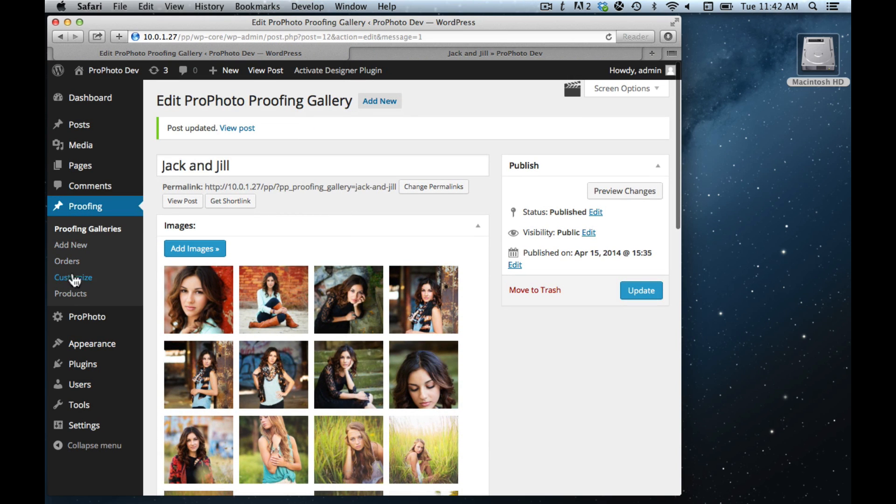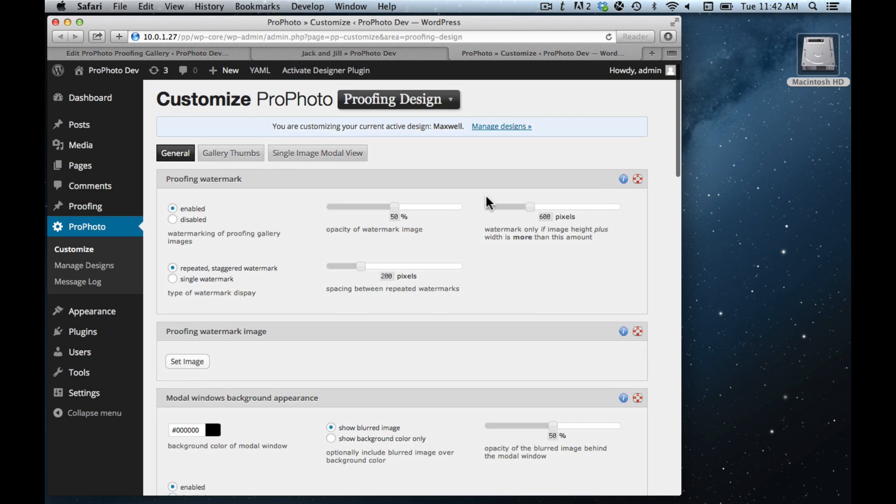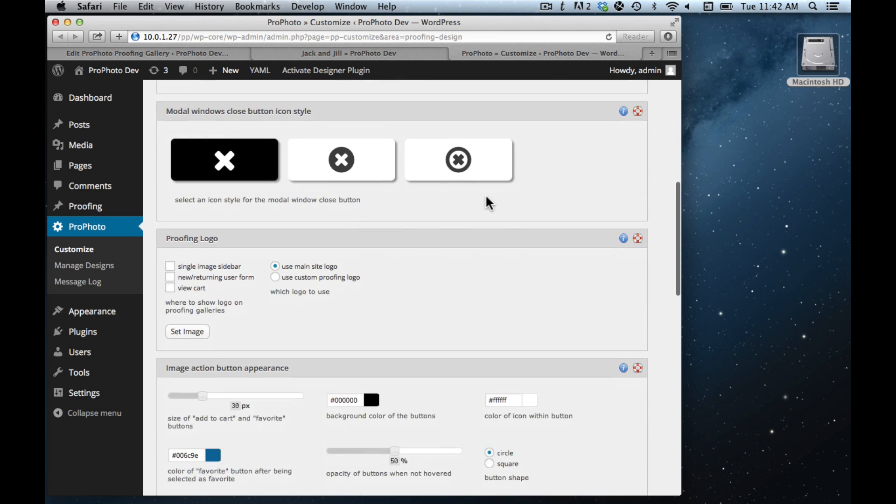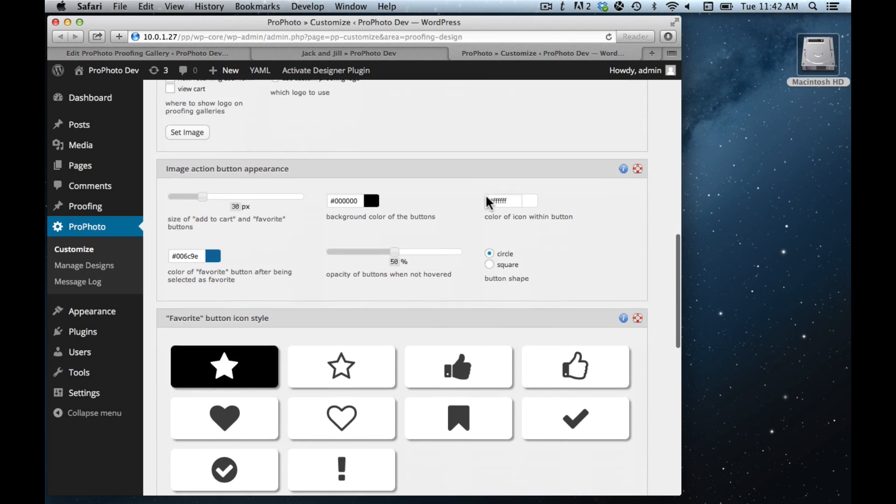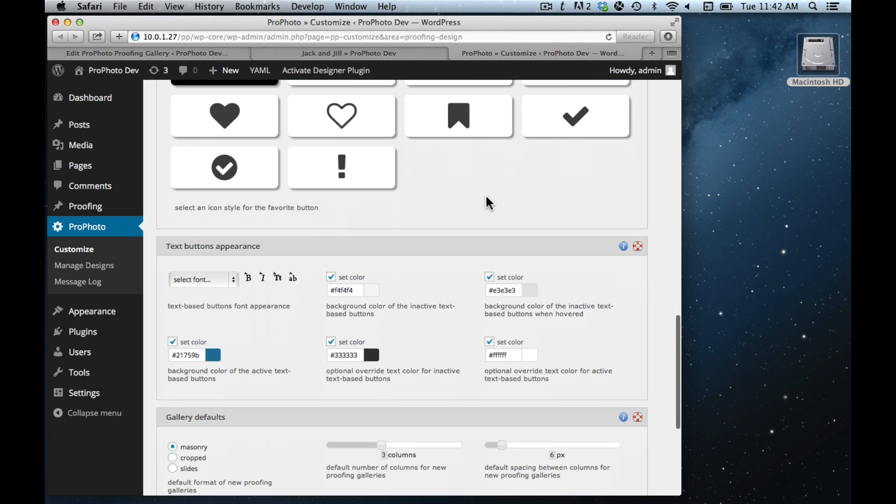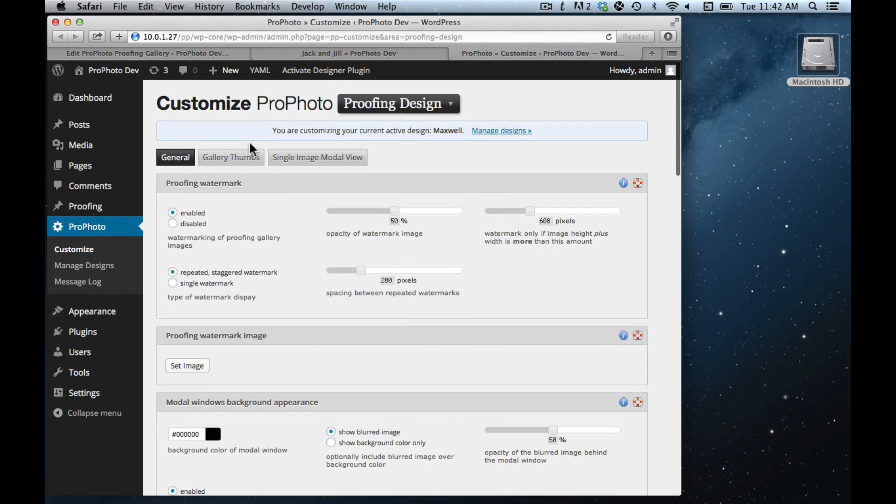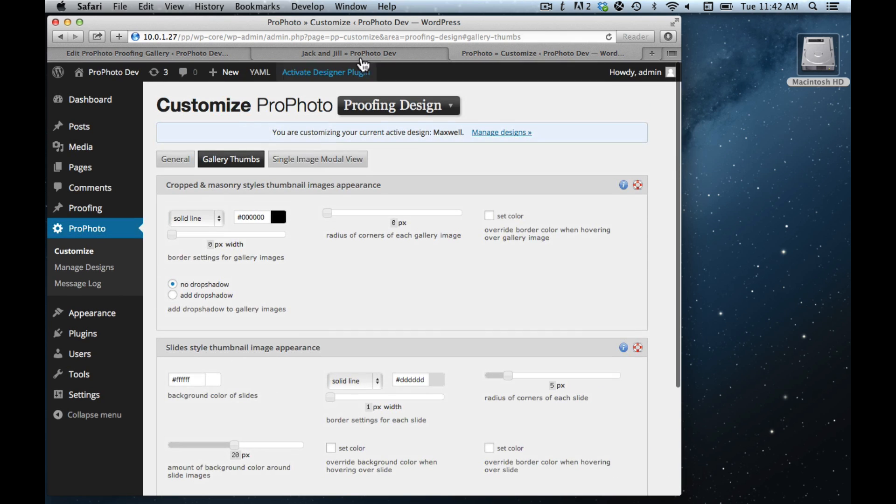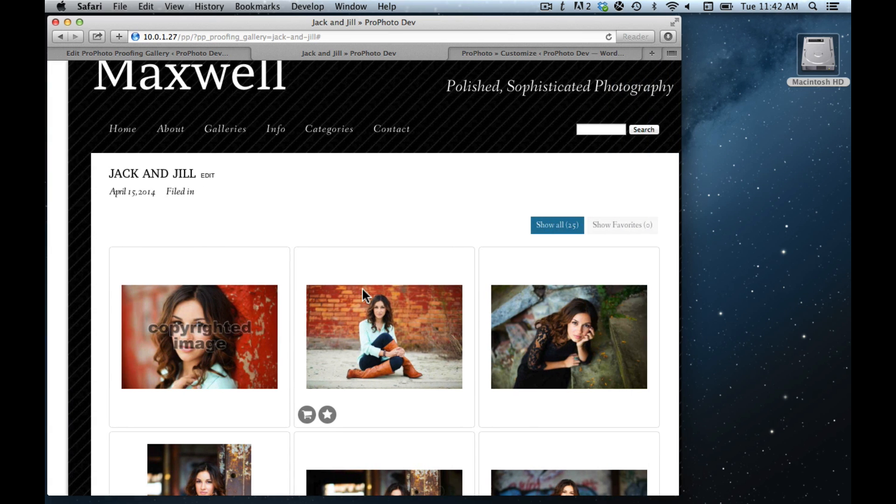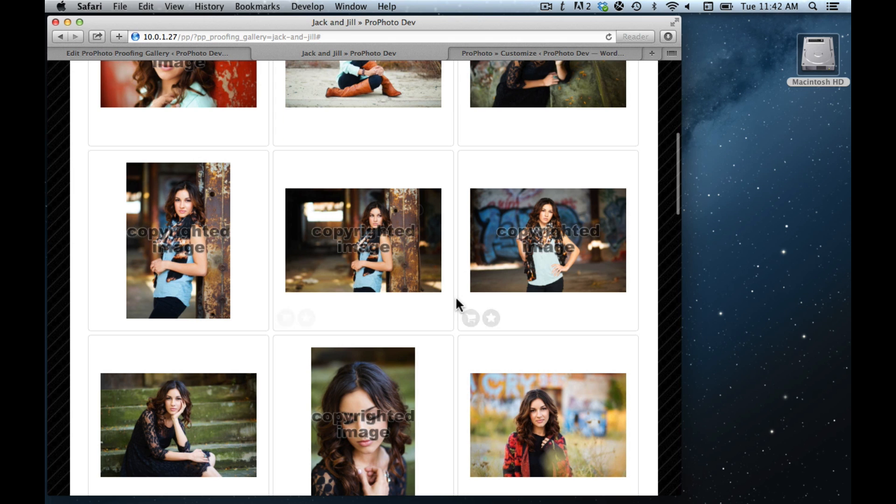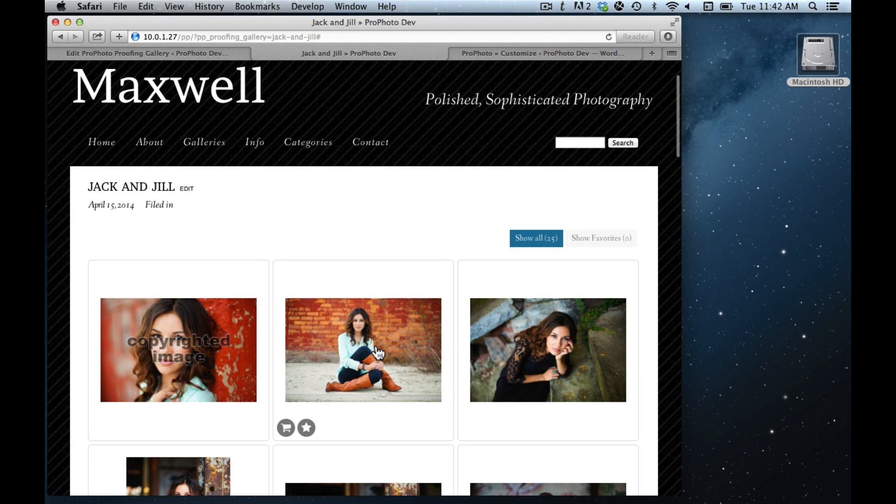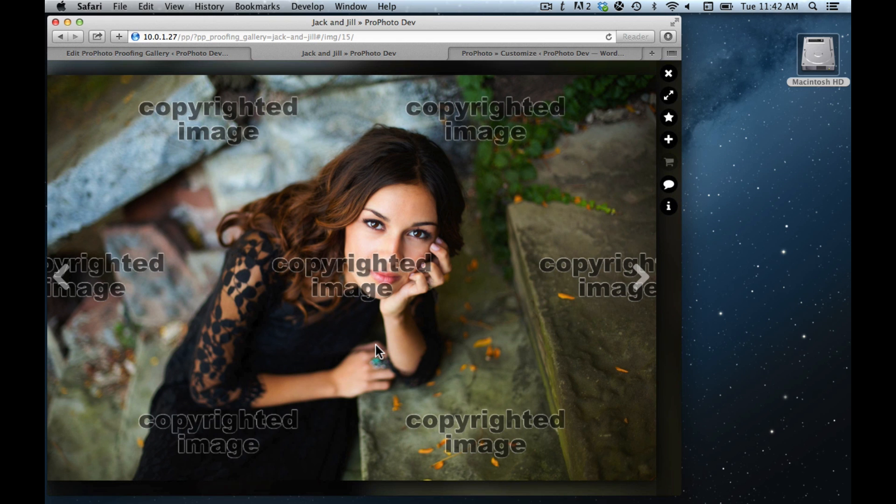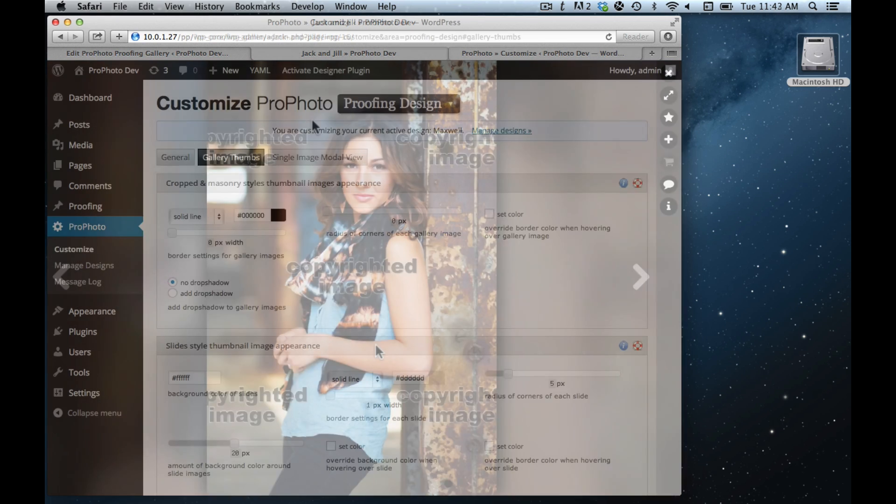I might as well show you that now. Over here under Proofing you can go to Customize, and that'll bring you to a familiar ProPhoto customization screen. And you can customize a lot of aspects of how the galleries appear in this area. Just kind of click through there, and the gallery thumbnails, the gallery thumbnail options are here. And those thumbnails correspond to these small views as opposed to the modal pop-up, which is this larger view. This is the modal view.